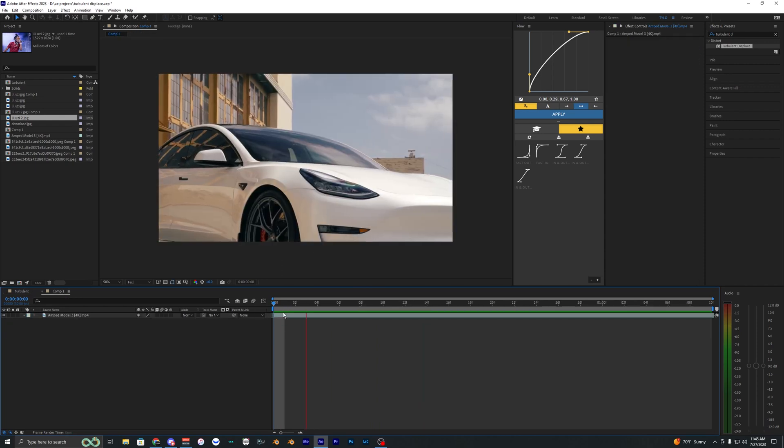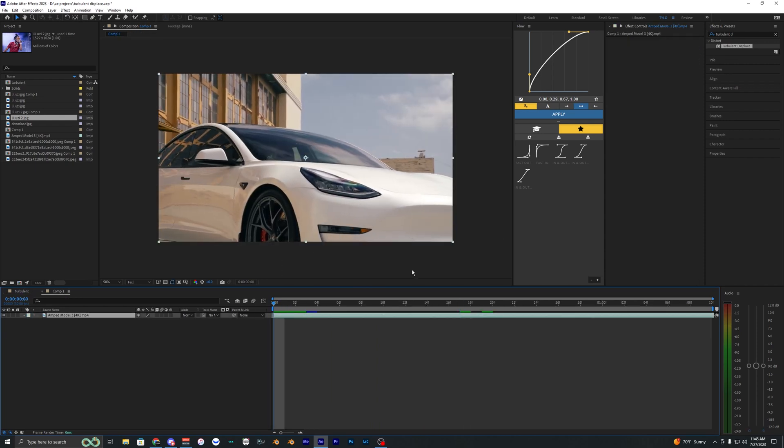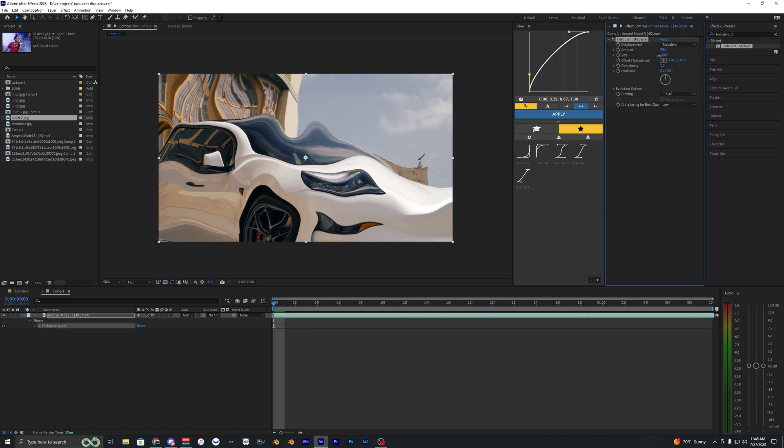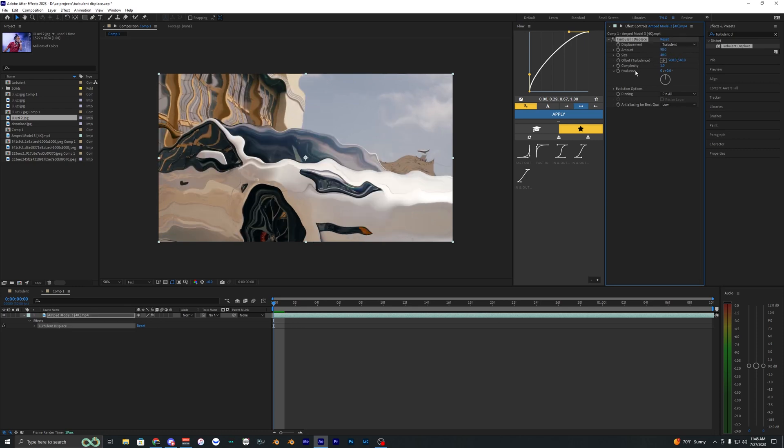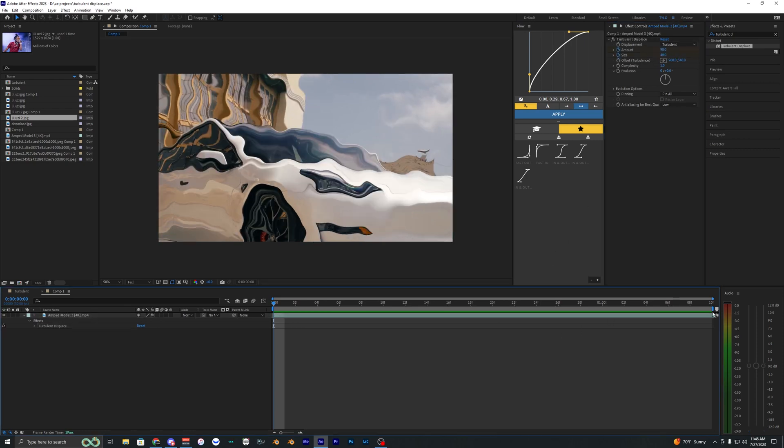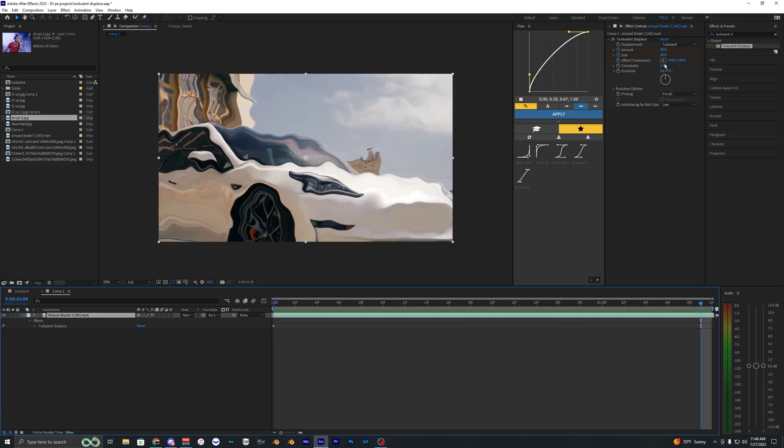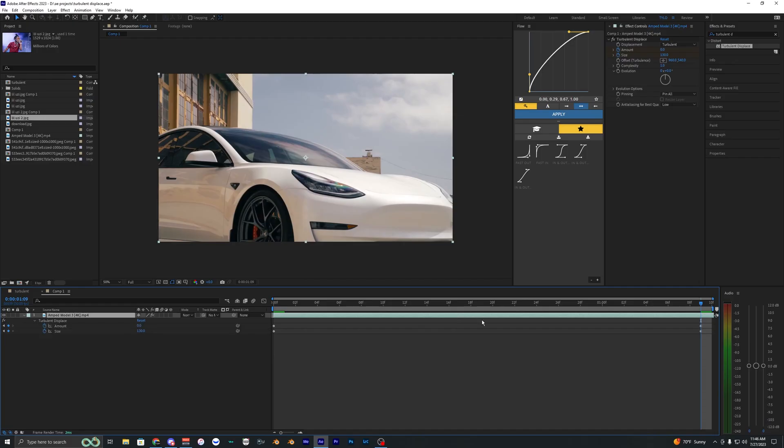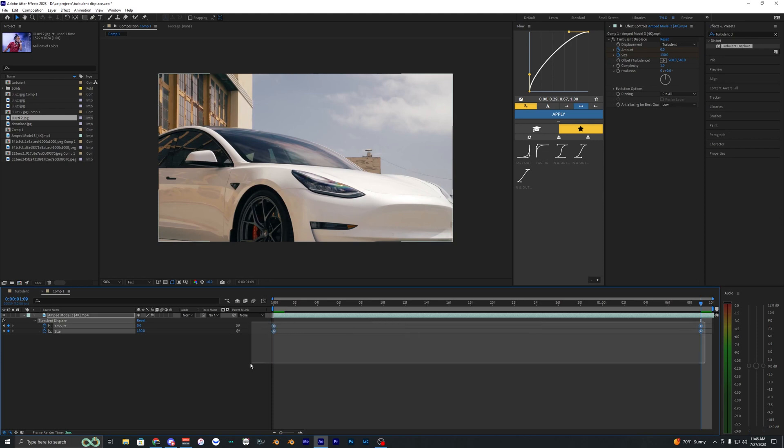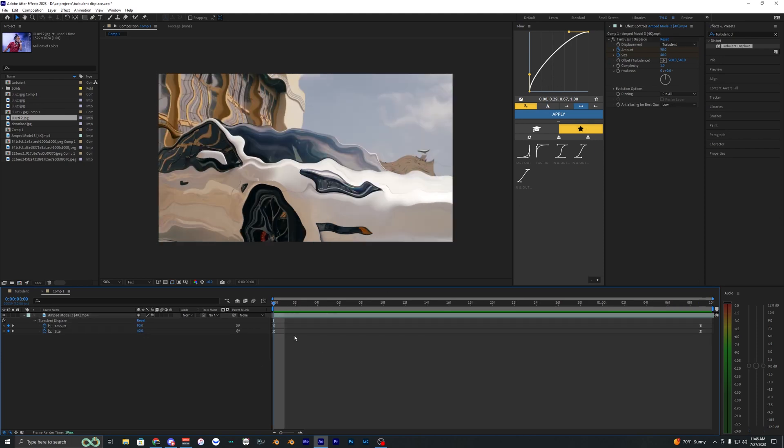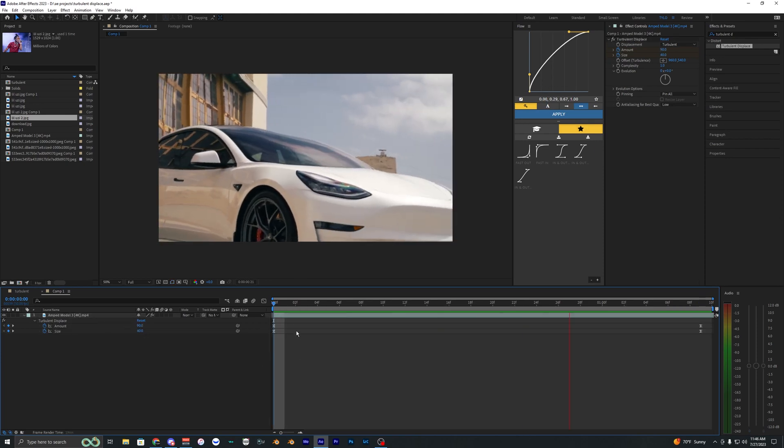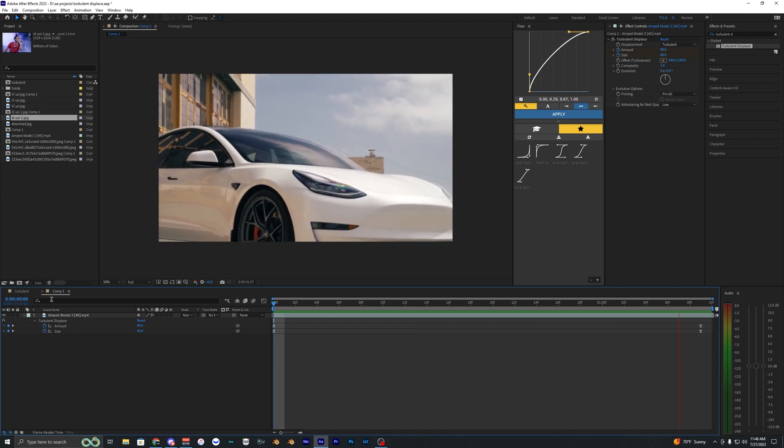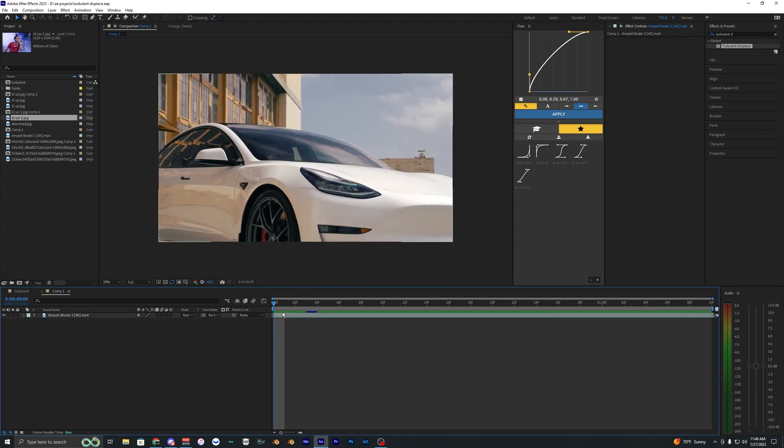Now I'm going to go ahead and apply the same effects to this car footage here. So I'm going to bring on this turbulent displace. Let's make the amount 90 and the size 40. Set a keyframe for both of those and then go to the end. We're going to make the size 130 and then amount zero. Once again, we're just going to go into the graph and change that. And now, as you can see, you get the super smooth turbulent effect that works for videos and pictures.